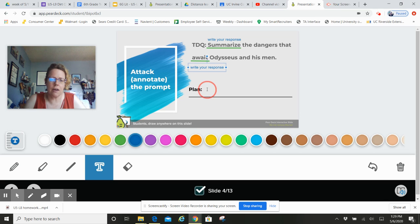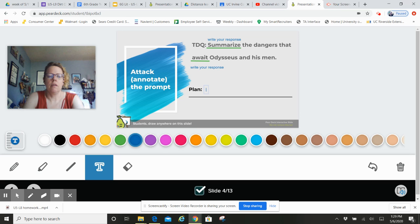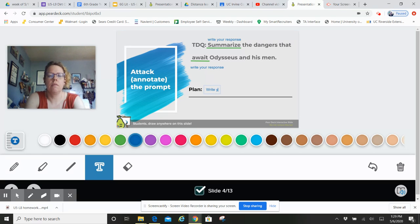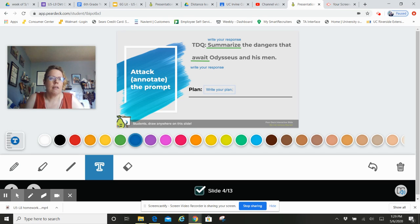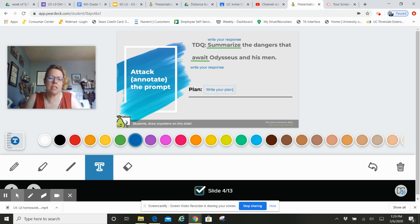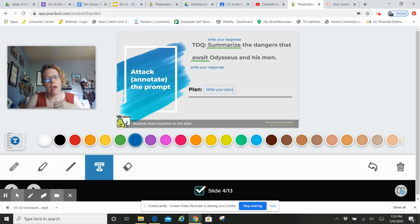Write that down. Okay, write out your plan. Don't just say 'listen to the story.' That's not the plan. What is it that you really need to do? What is it, what information do you need to pull?